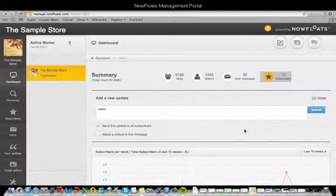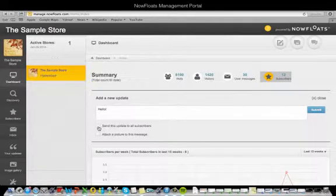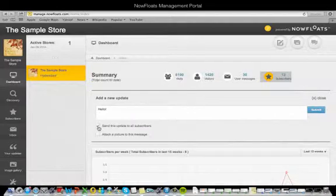If you want this message to be sent to your subscribers as well and not just posted to your website, check this box right here. If you want to add an image to your update, you can add a picture from your computer by clicking here.